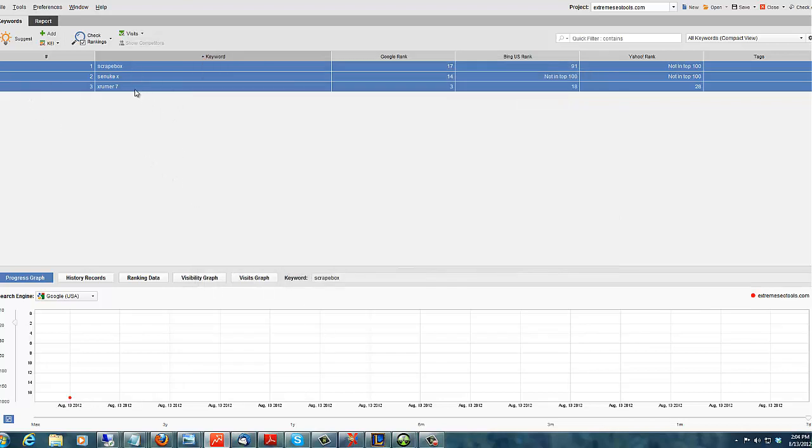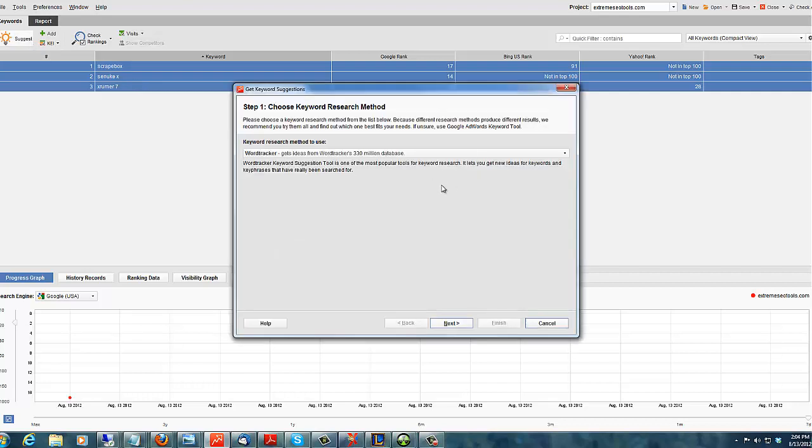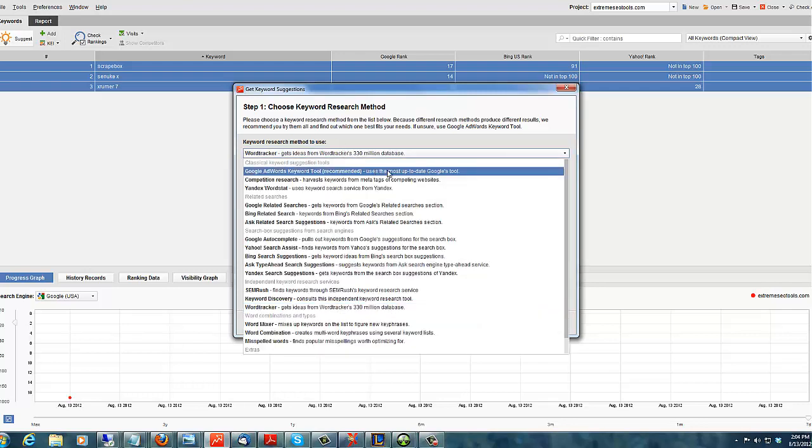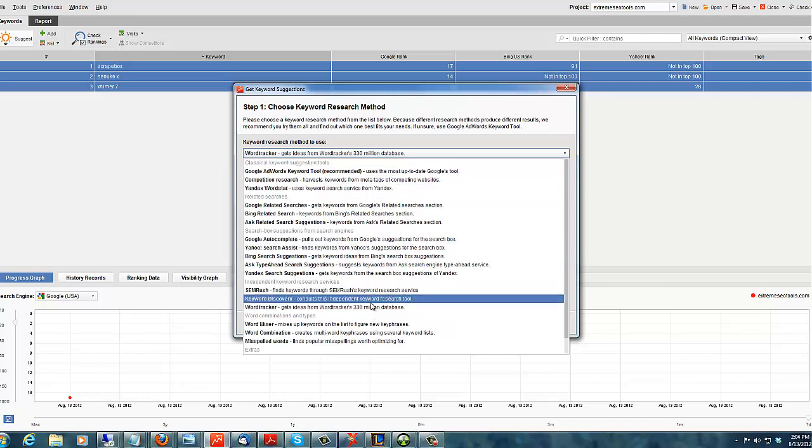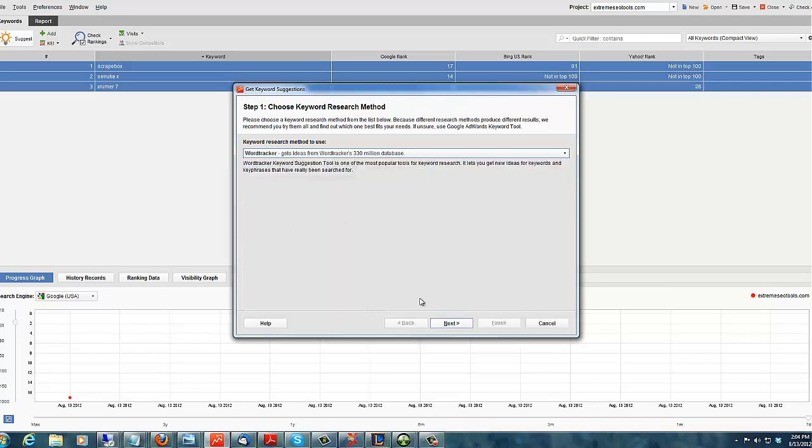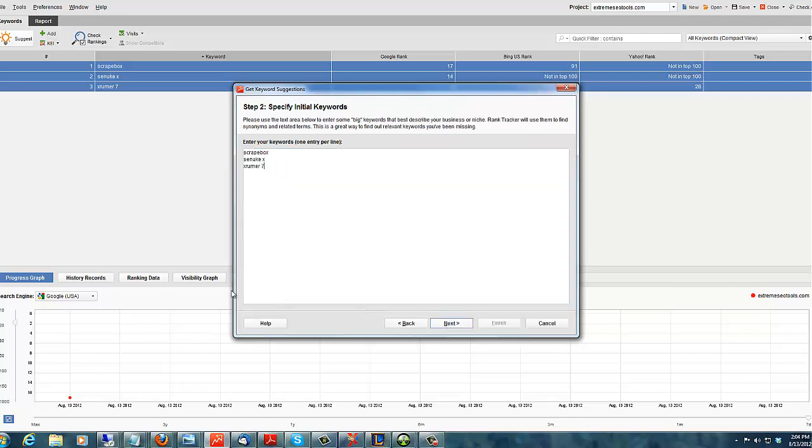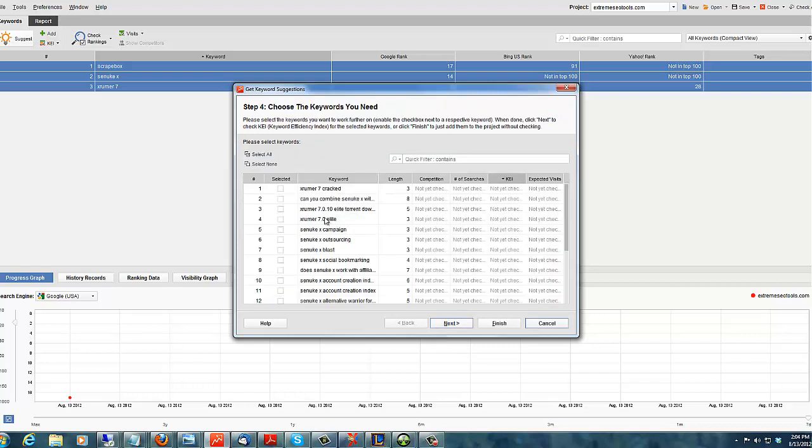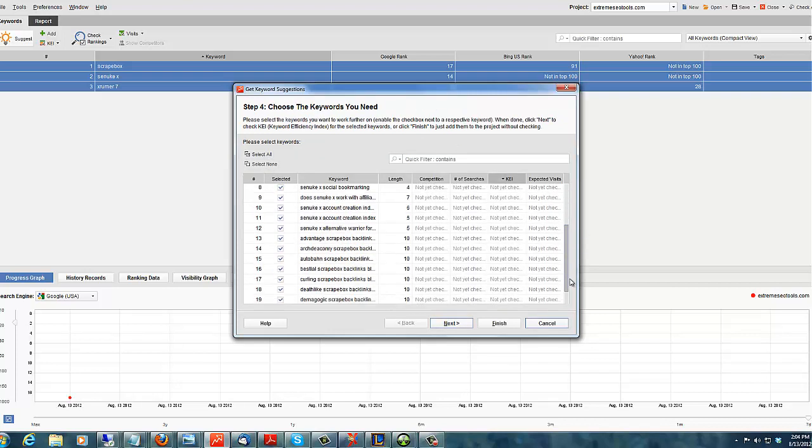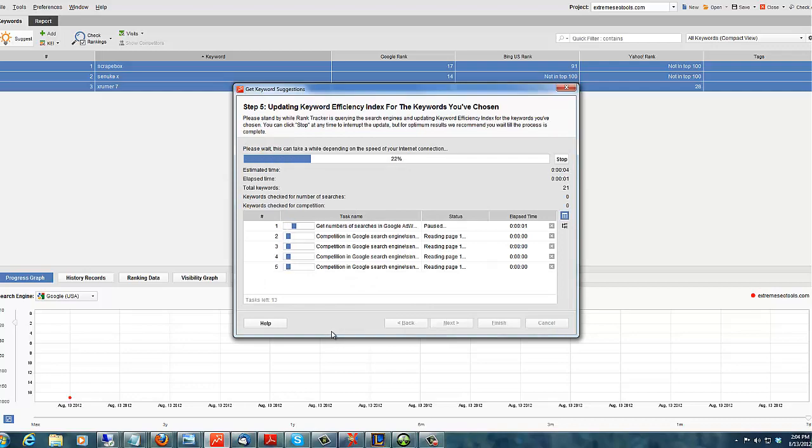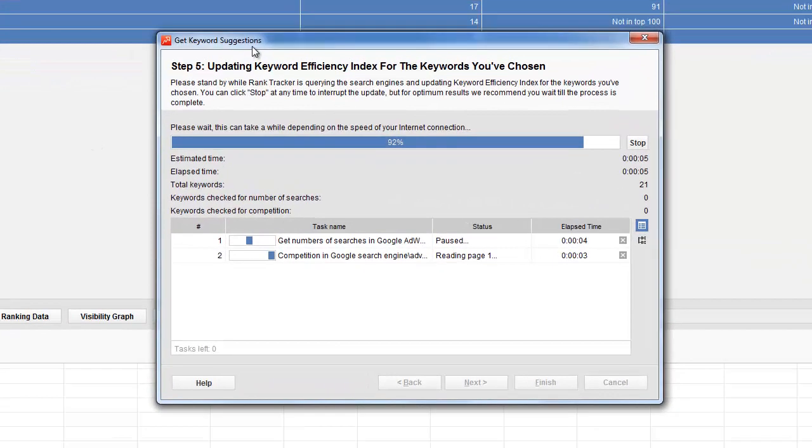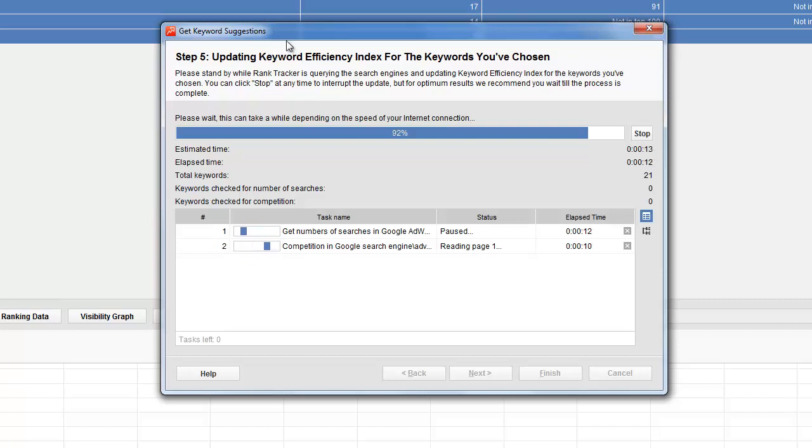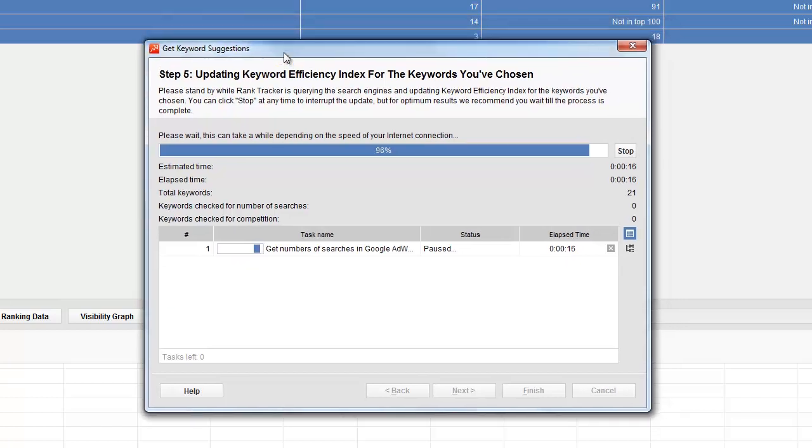Now, highlight all of your words and press suggest. I like using WordTracker because it's quick. But you can use any one of these here. AdWords, whatever. But I find if I use WordTracker, it pops up real fast. See? And then I just select all of them. Press next. I'm just going to search for the ranks.